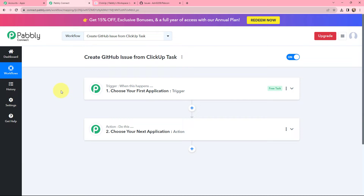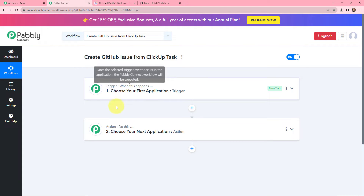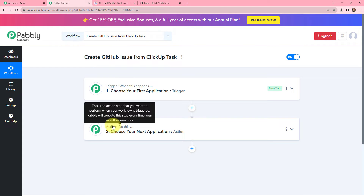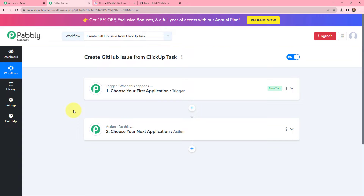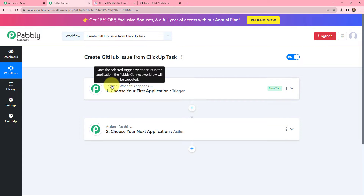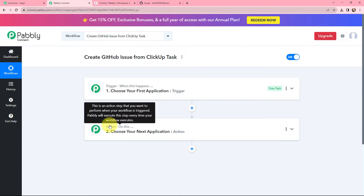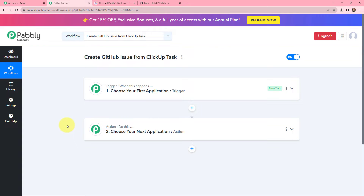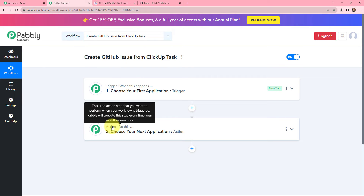I have arrived on a very important window which consists of trigger and action. Trigger and action are the two most important concepts of Pabbly Connect on which the entire integration and automation will depend. Trigger says 'when this happens', action says 'do this'. Action is an automated response of your trigger. In a workflow, you can only have one trigger but multiple actions.